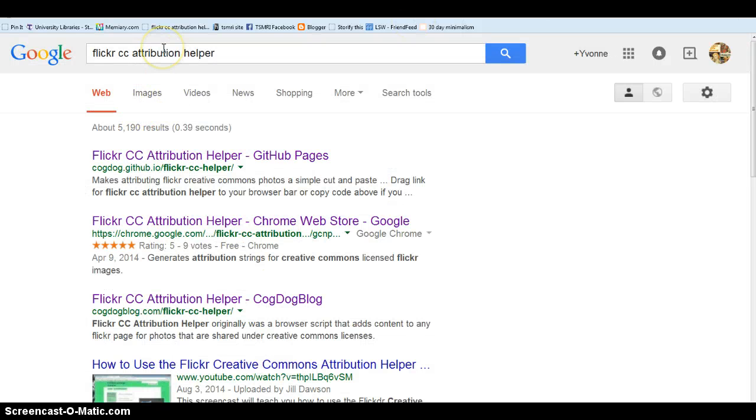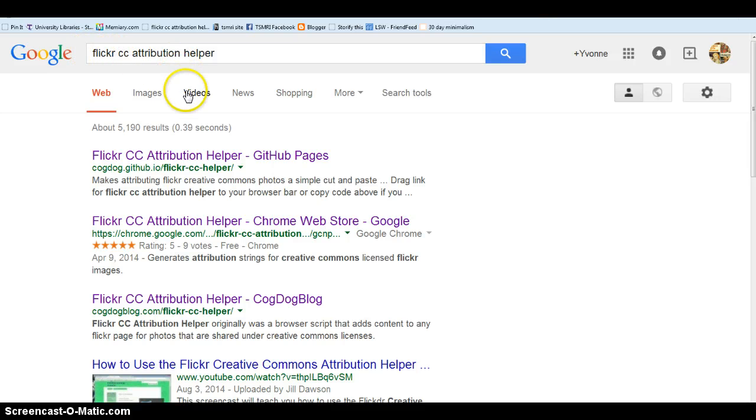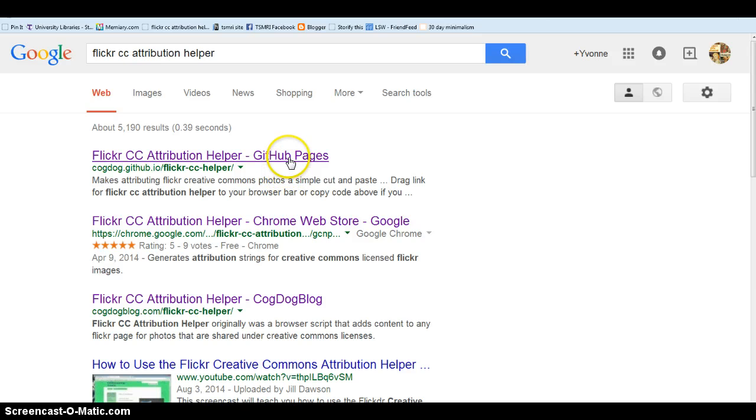Google Flickr CC Attribution Helper. Click on the first result which should be GitHub Pages.